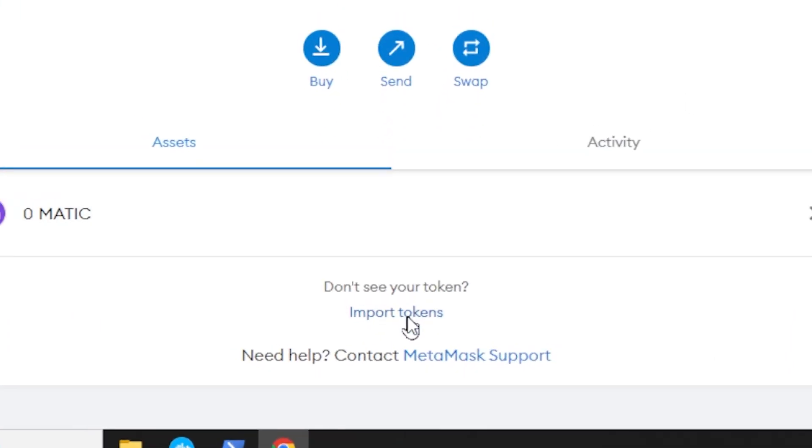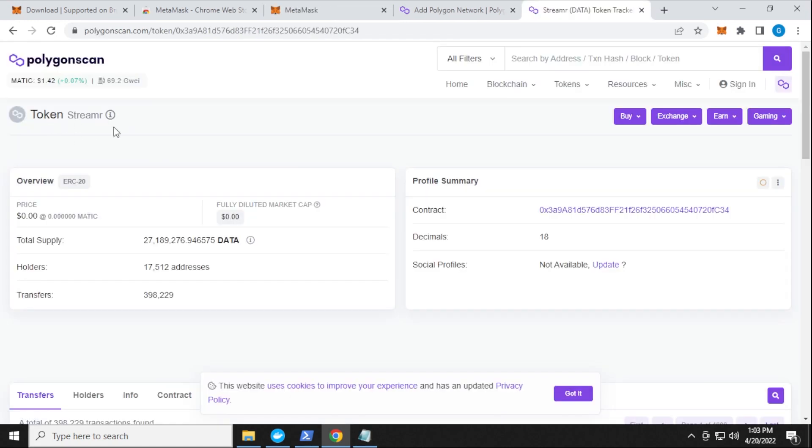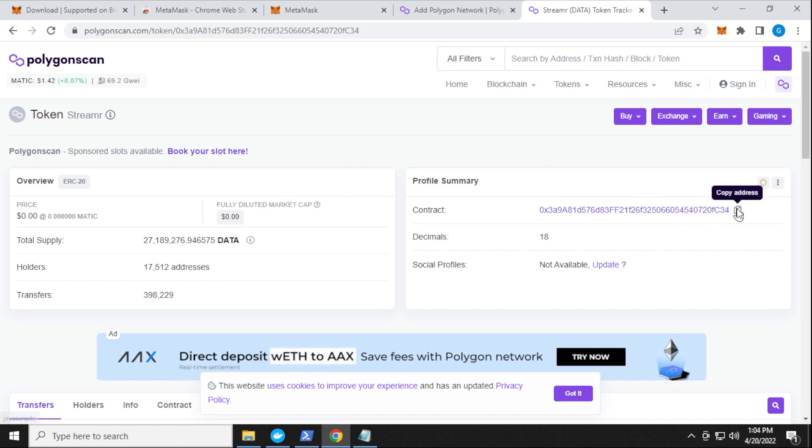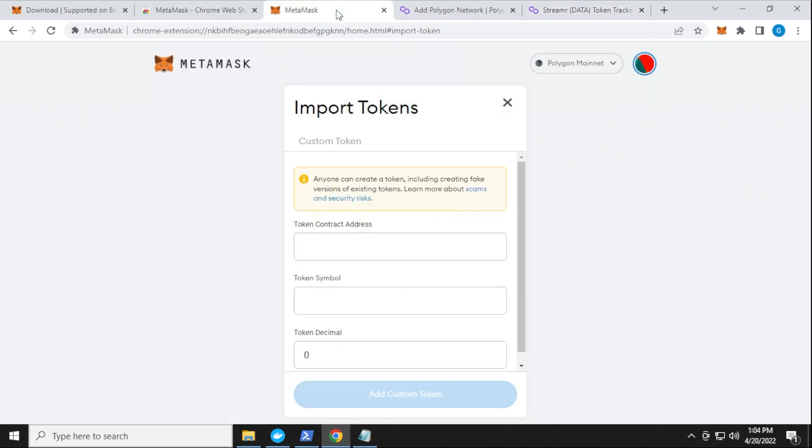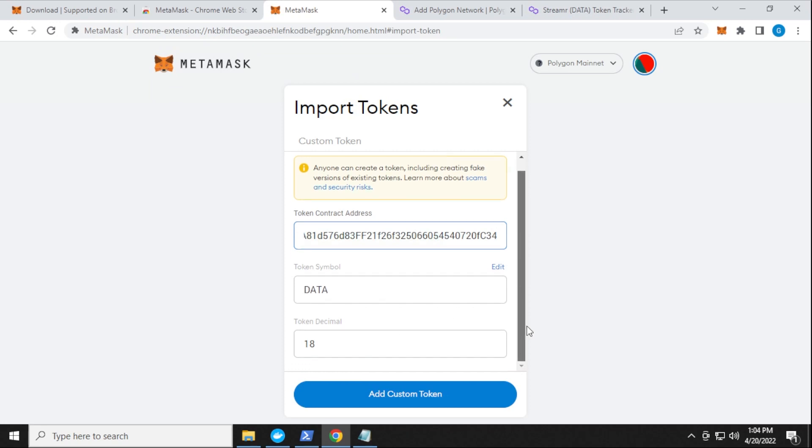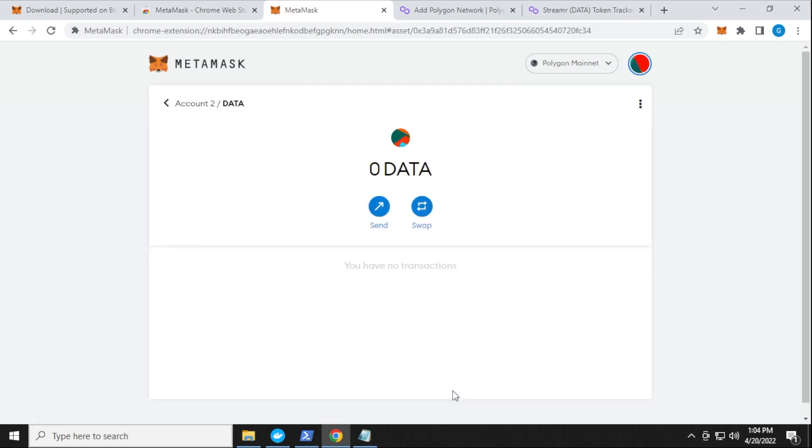So we're going to click on the import over here and we have to get the token address. So this is the data token right over here. And it's for the streamer. I'm going to make sure I include this in the description below. It's a link directly to the polygon scan. All we have to do is copy this address. And when we go back over to MetaMask, and we put in the contract address, it'll automatically populate the other fields. So the token symbol is data, and the decimals is 18. And then we're good to go, we click on the add token button, and then import tokens.